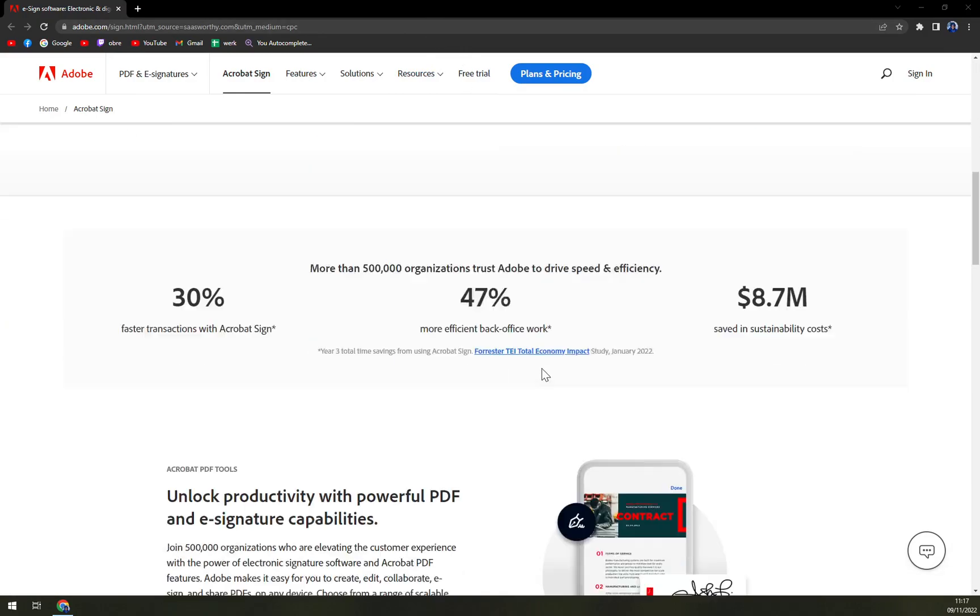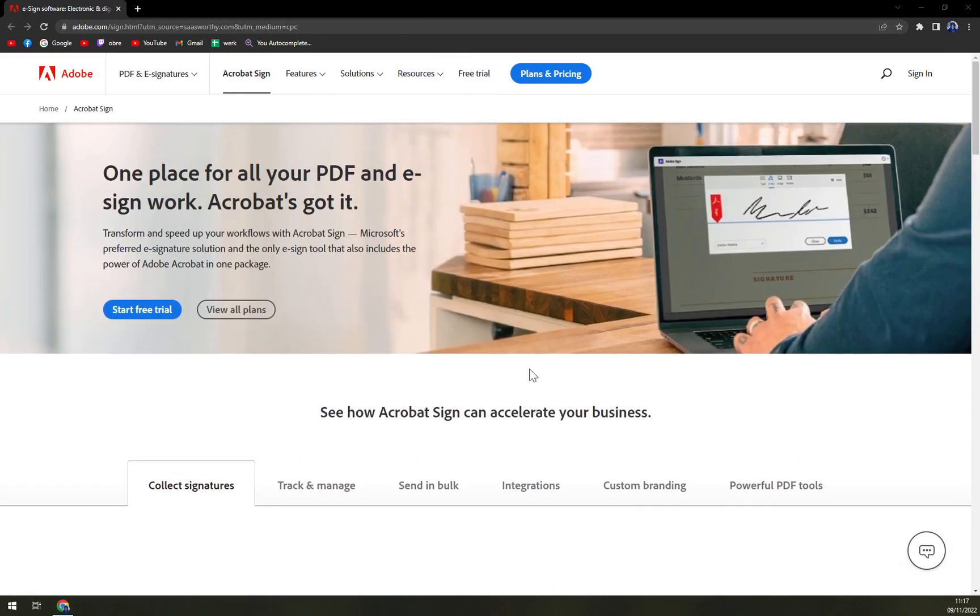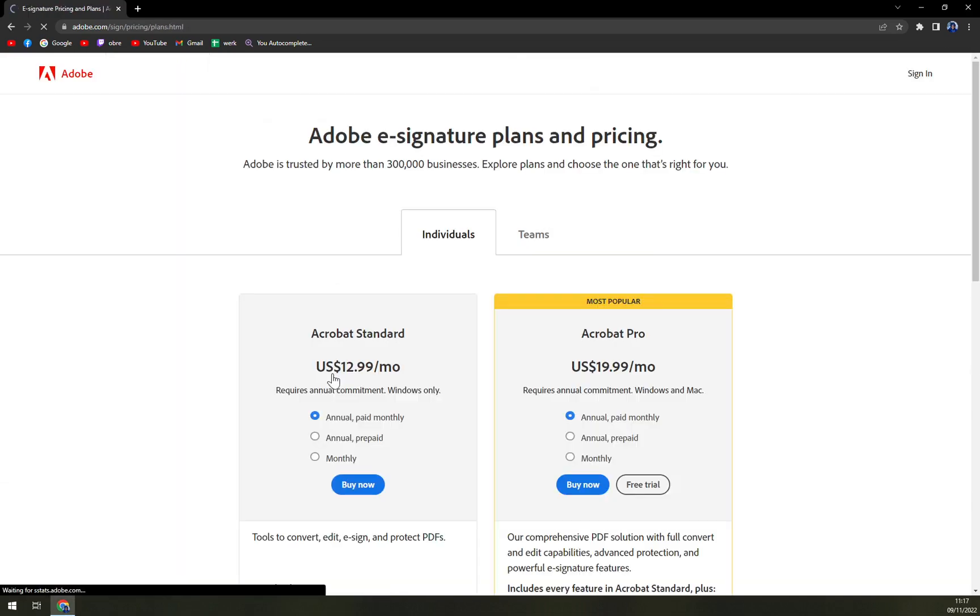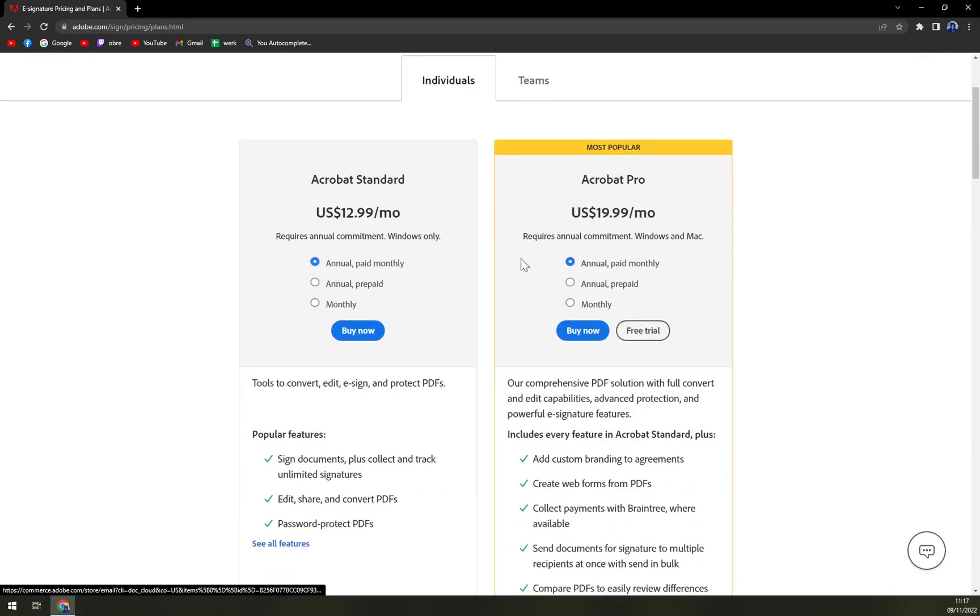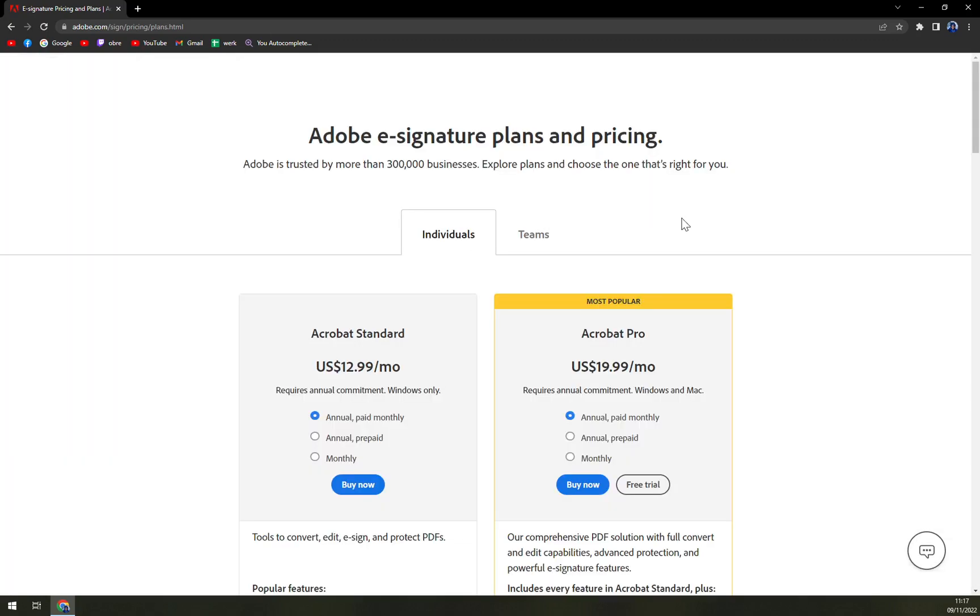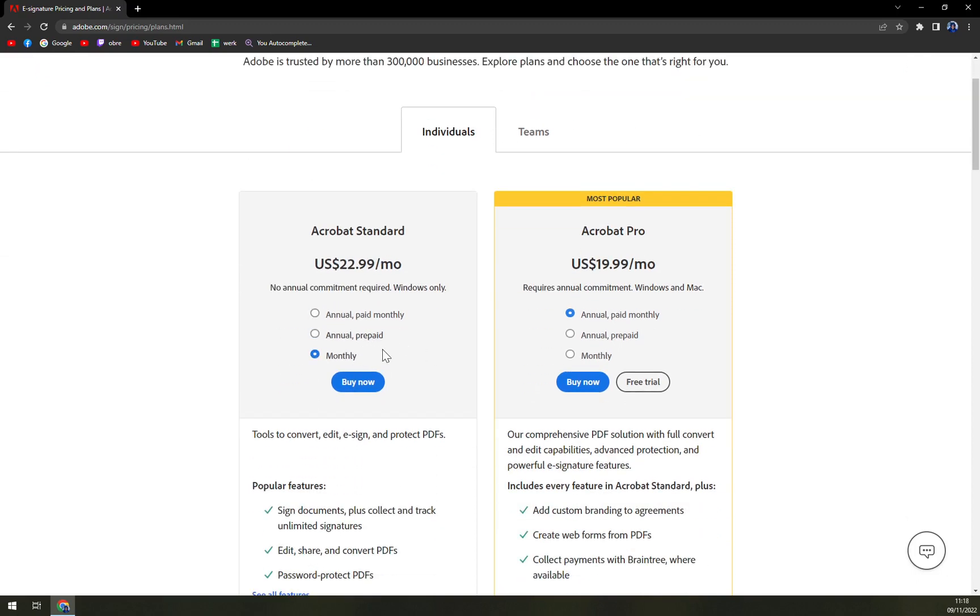So when we want to check the plans, we easily can do that. It's Standard or Pro. You can go annually paid monthly, annually prepaid, or monthly.